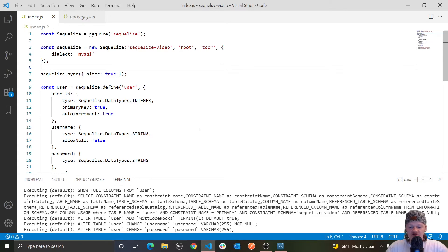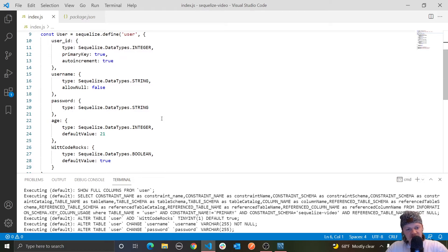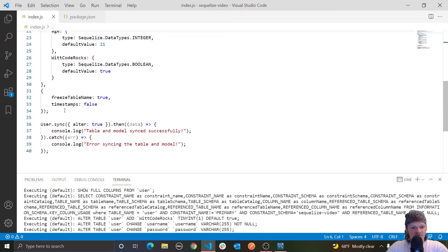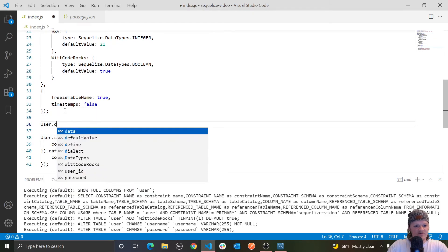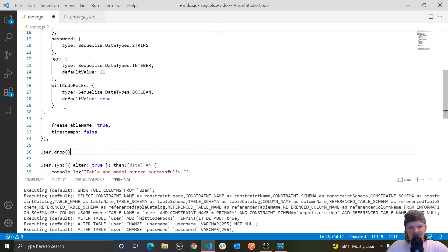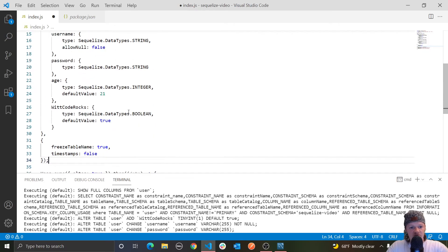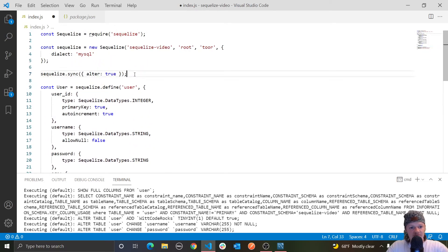On a quick side note, you can also drop tables with Sequelize using the `drop` method. For example, if we wanted to drop our user table — and drop essentially just means delete, get rid of the table — we would call `user.drop()`, which returns a promise. And if we want to drop every single table, we can use `sequelize.drop()` on our Sequelize instance.